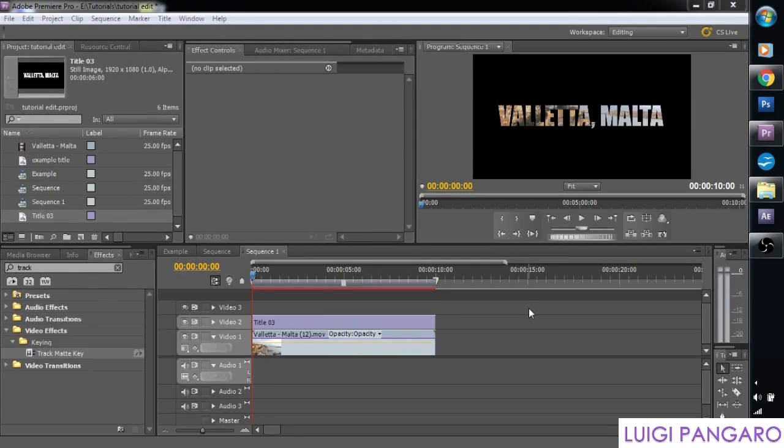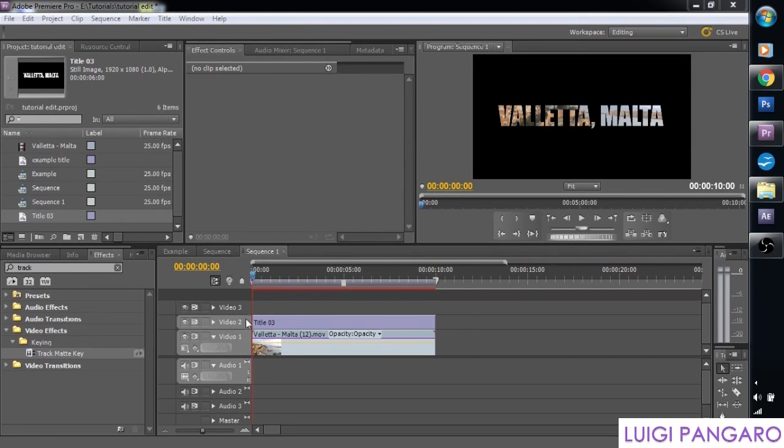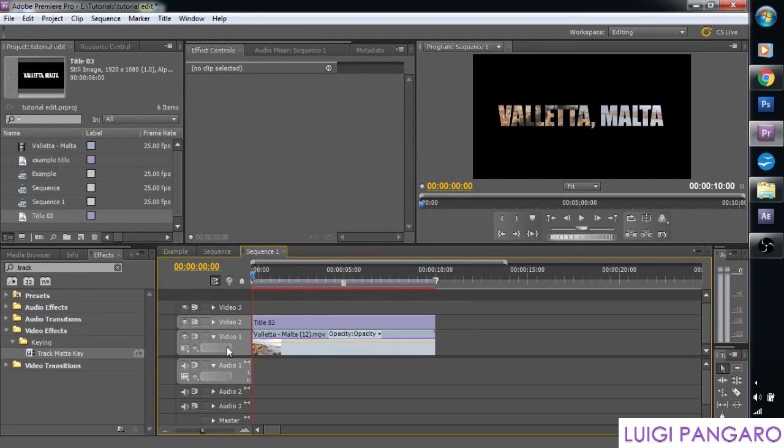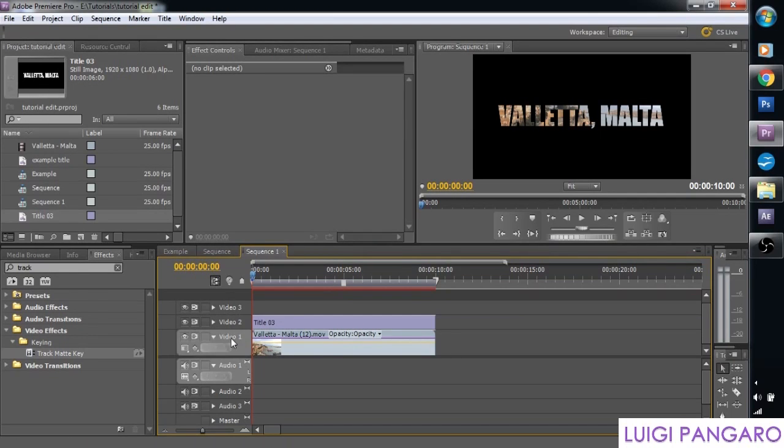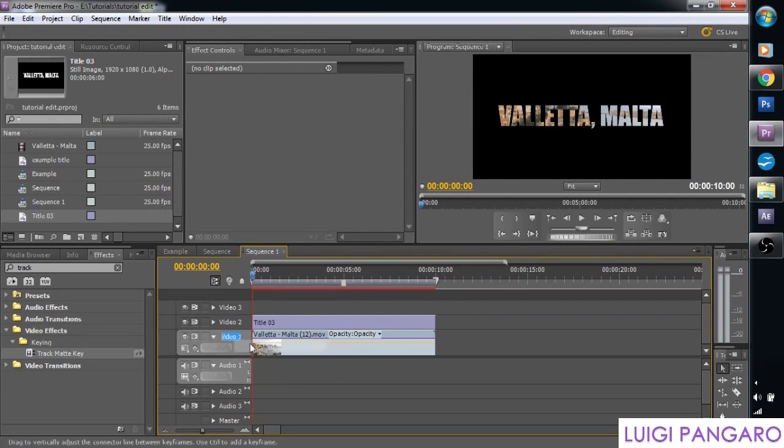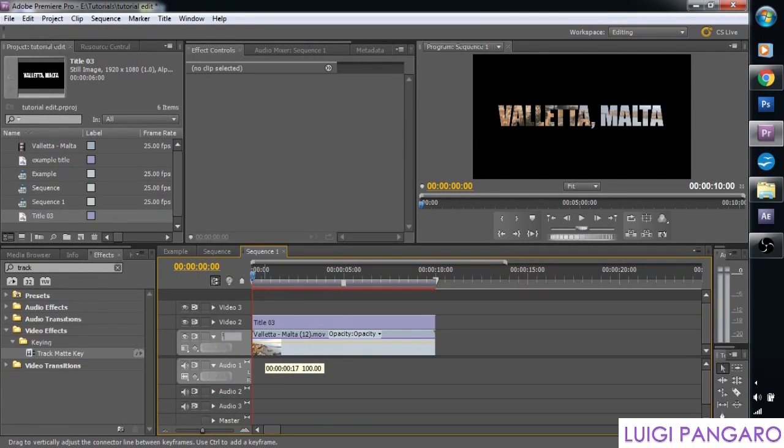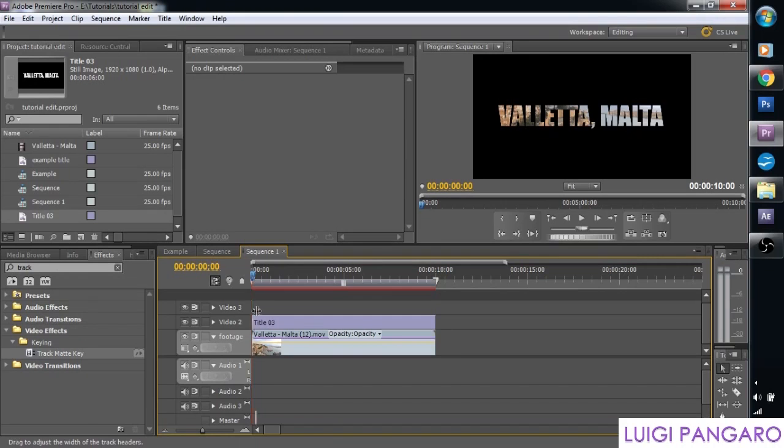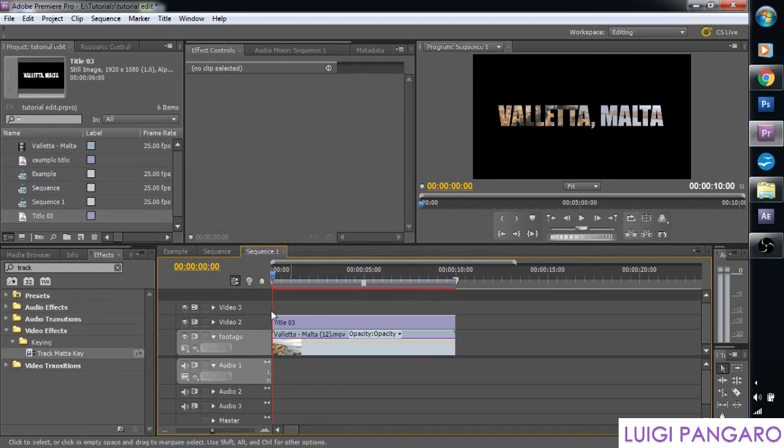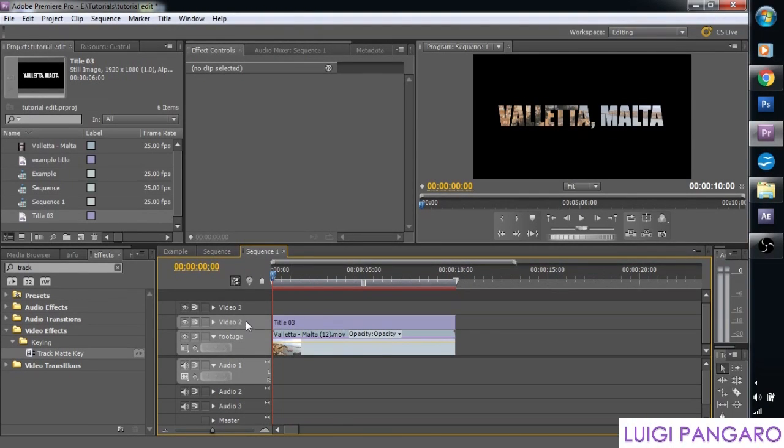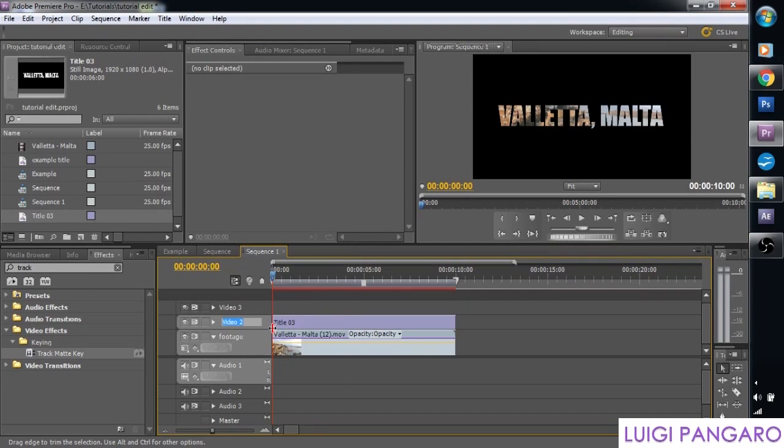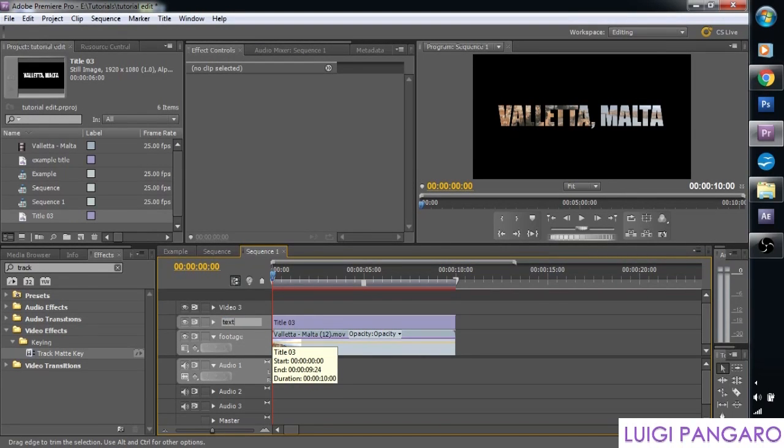So one thing you can do in order to make your life more easy is to rename the tracks. So let's unclick these. Click video number one. Let's right click it. Rename. And let's call it footage. Let's drag it so we can see it better. And video number two. Let's right click it. Rename. And let's call it text.